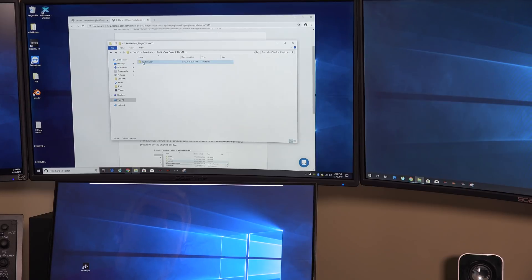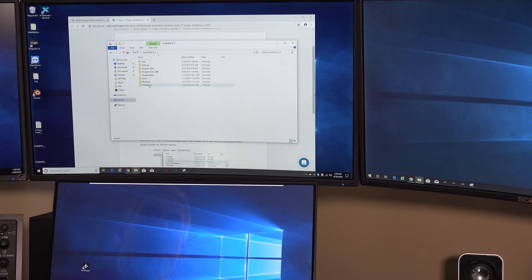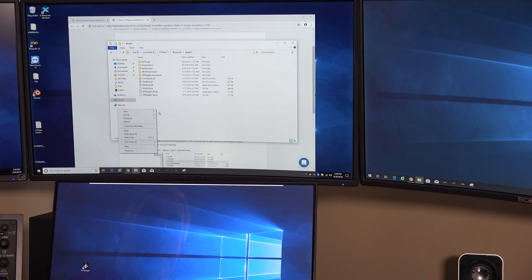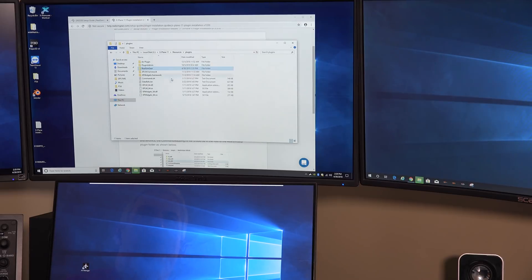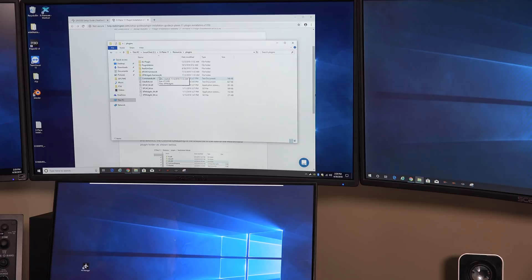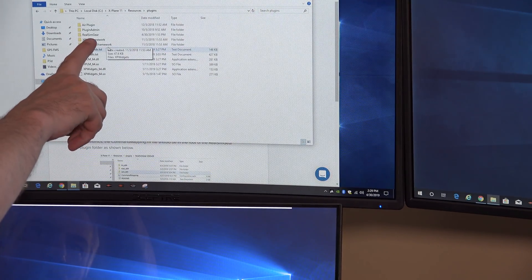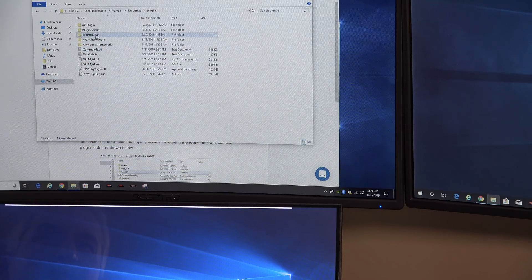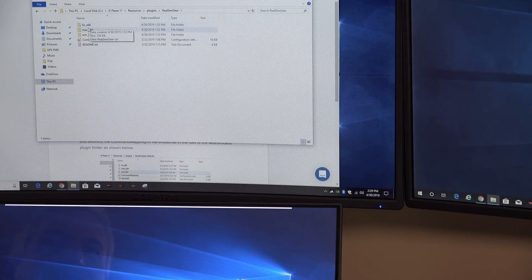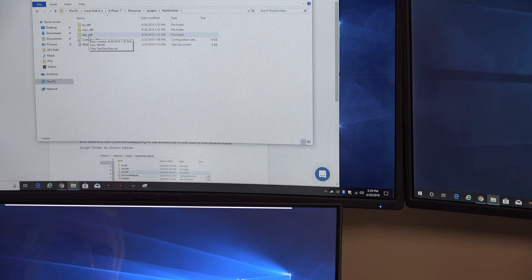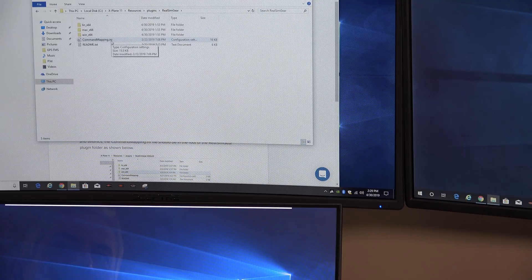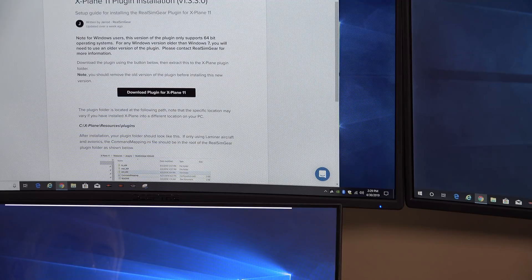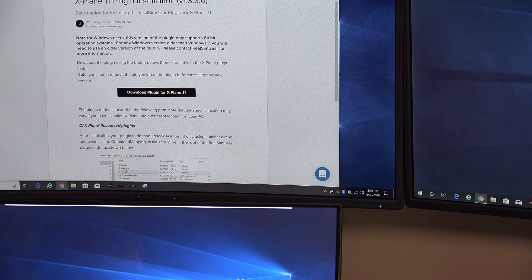And when I go inside of there, we see that there's the plugins are in there. So we go back up a level. And we're just going to take this RealSimGear folder and we're going to copy it. And we're going to paste it into our X-Plane resources plugins folder. Right click and choose paste. Sorry, that was my phone. And I've already got it in there, so that's why I got the message about replacing it. So inside of your X-Plane resources plugins folder, you should now have a folder called RealSimGear.